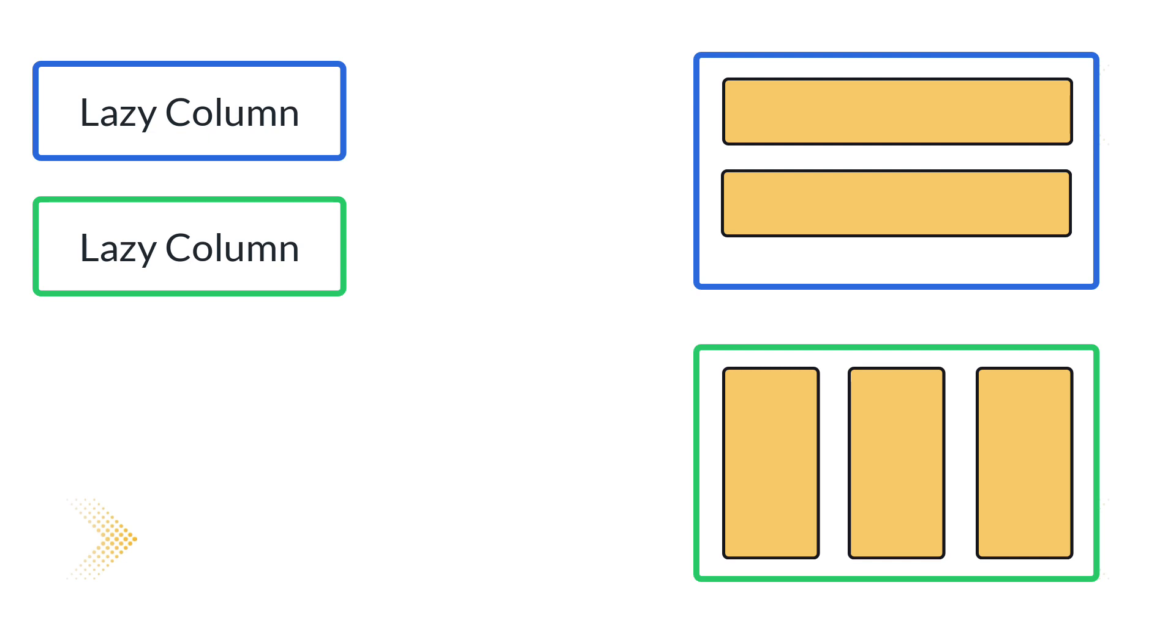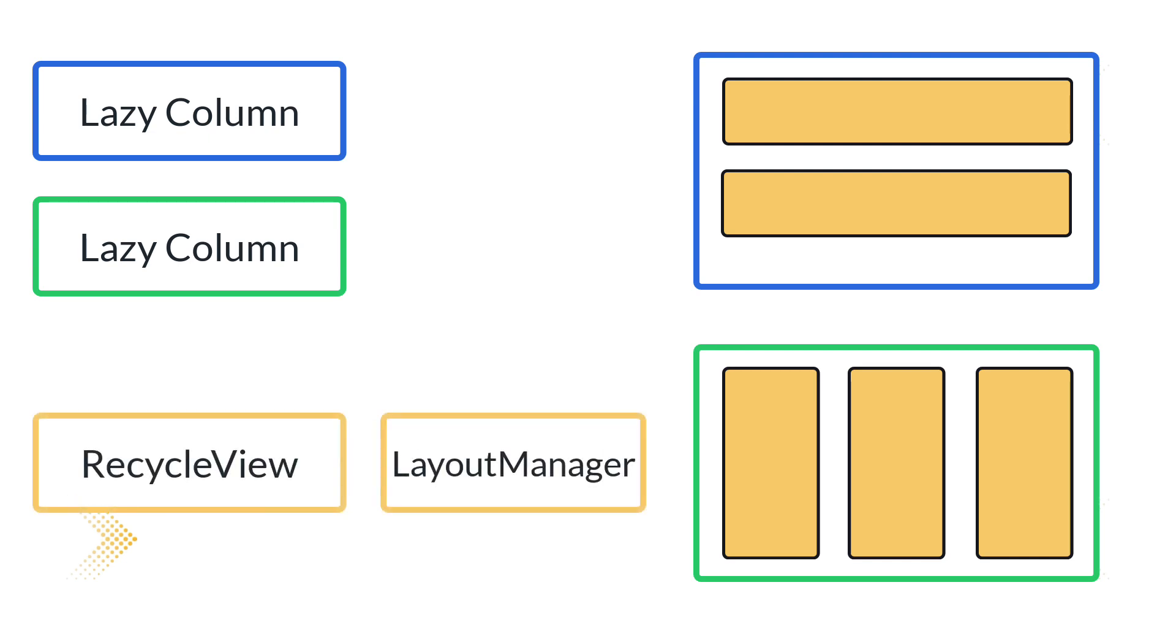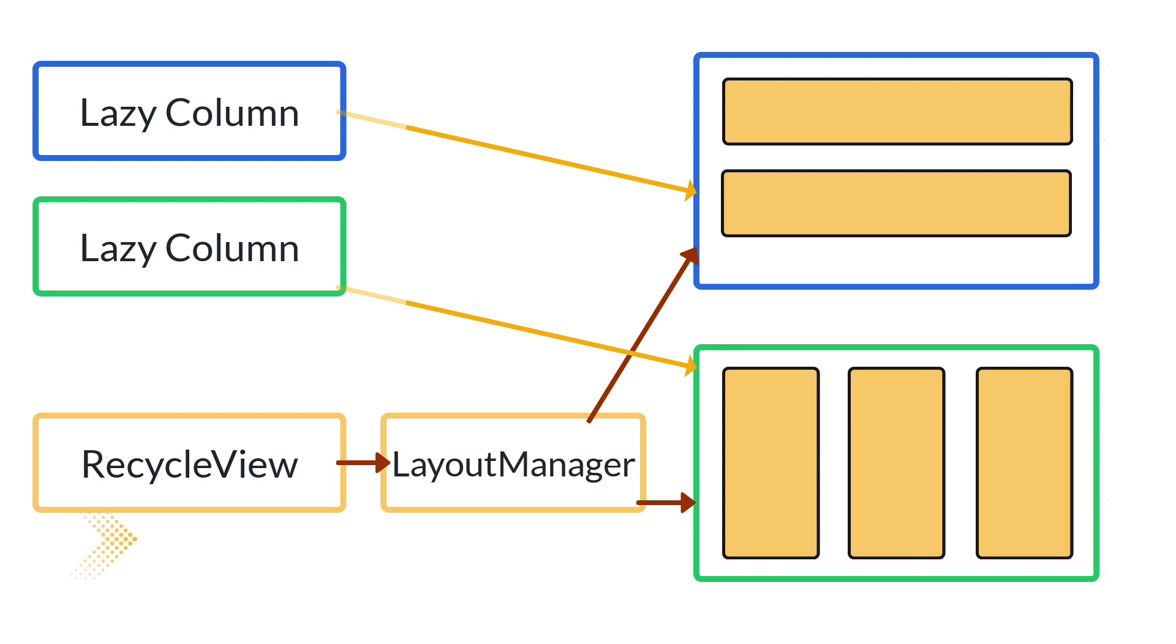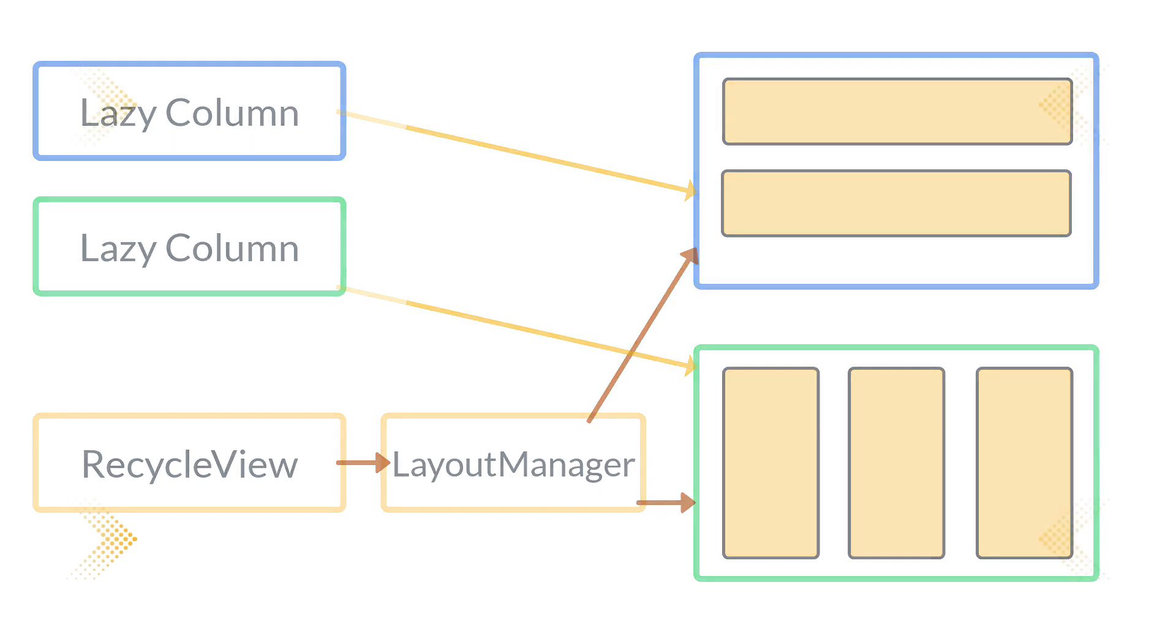RecyclerView utilizes a layout manager to set its orientation, yet Jetpack Compose does not have layout managers. Rather, you use two different composable functions to transform the orientation. The composables operate almost similarly to RecyclerView, yet without requiring reuse.